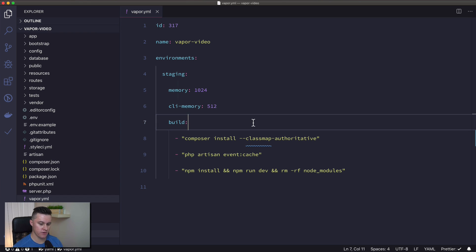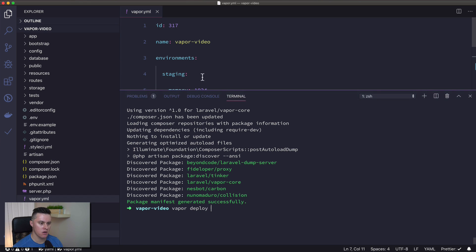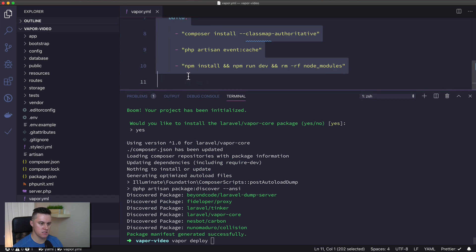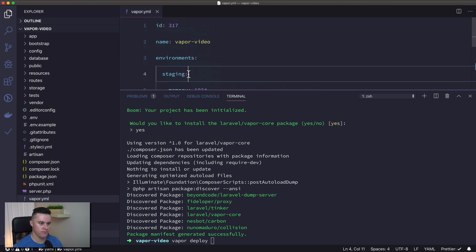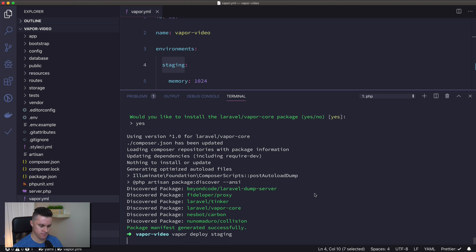We don't actually have to tweak anything here in order to deploy. The only thing we need to do is open up the terminal and run vapor deploy, followed by the name of our environment — which in this case is staging.